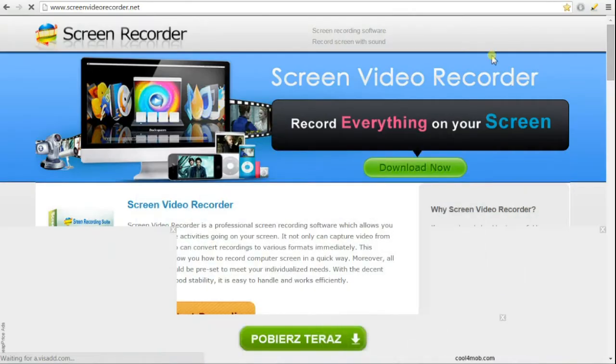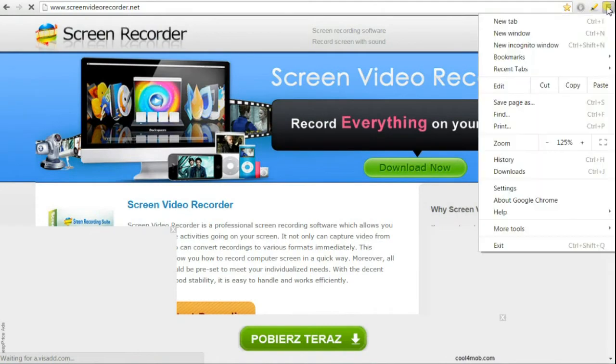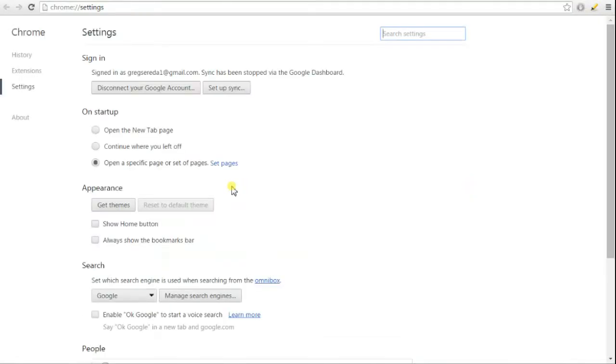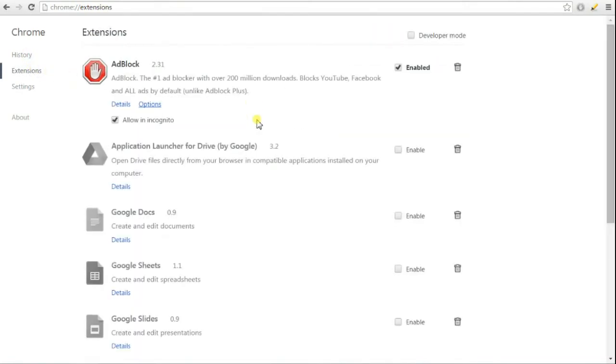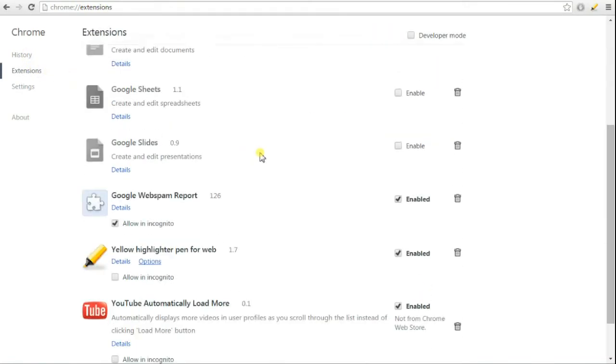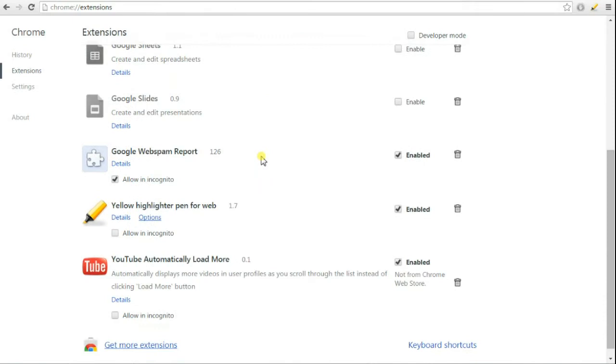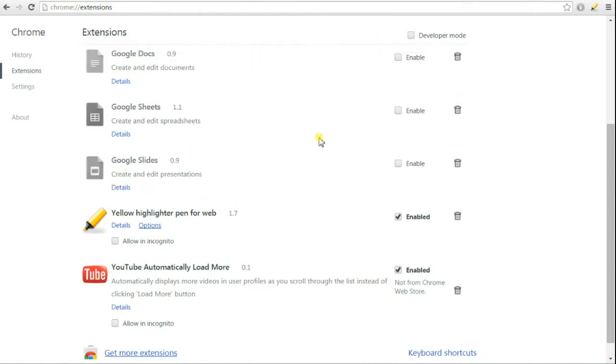I also went into my extensions in Google Chrome, because that's the main web browser I use, and I looked for any foreign extensions. This is one right here: Google Web Spam Report. I'm gonna get rid of that.